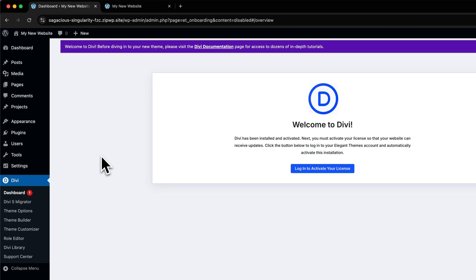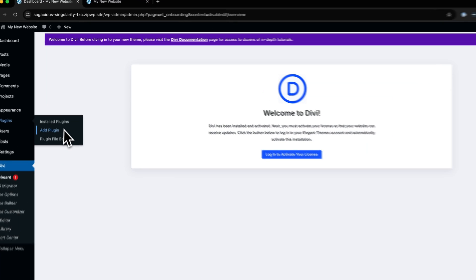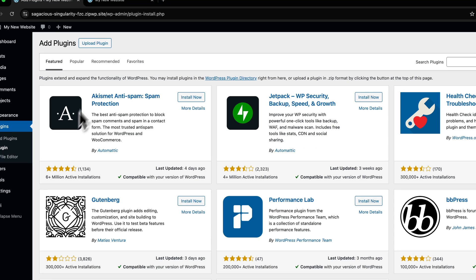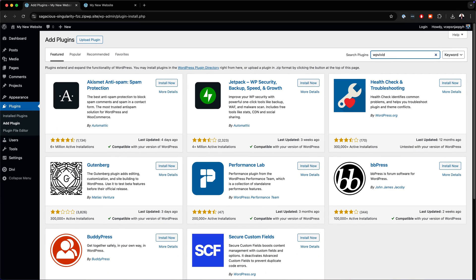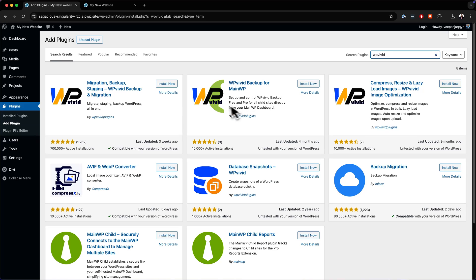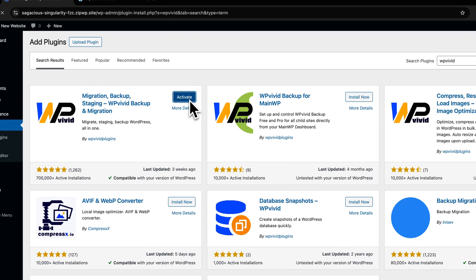Back over here, what we need to do next is to install a plugin called WP Vivid. This plugin is very important because it allows us to install our starter site. So we're going to come over here to Plugins, click on Add Plugin, then search for WP Vivid, click on Install Now, and then activate it.